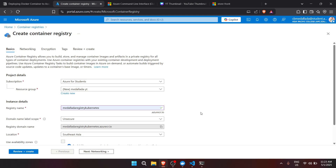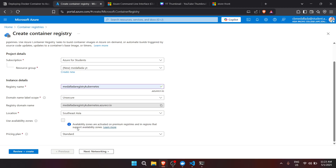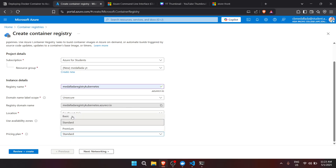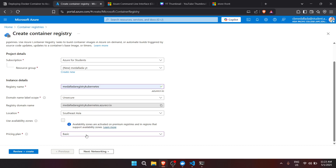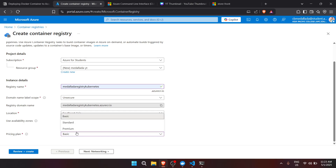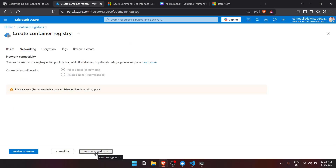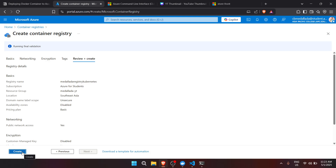For the registry name, let's use registry-kubernetes — it's already validated. The domain name label scope can remain as default based on your project requirements. For the location, that's personal preference. For the pricing plan, I'll use Basic. Note that network and encryption configuration are not available in Basic — those require Standard or Premium. After that, click Review and Create.